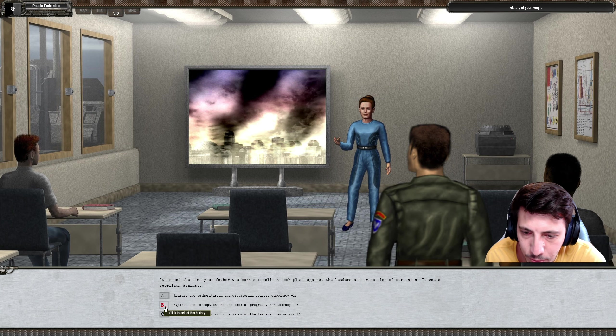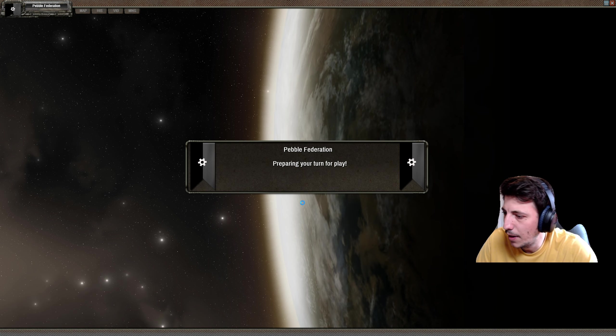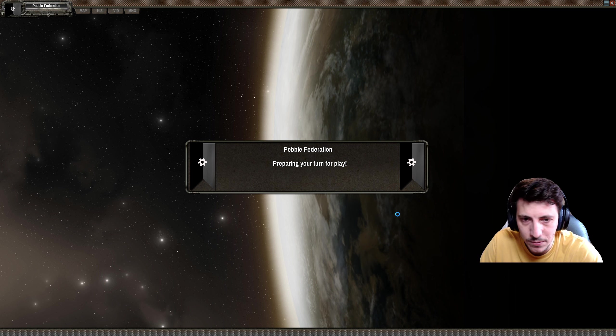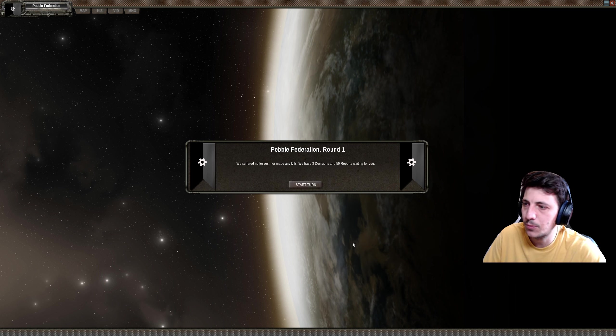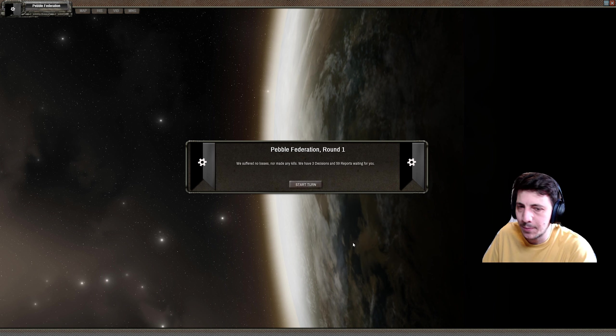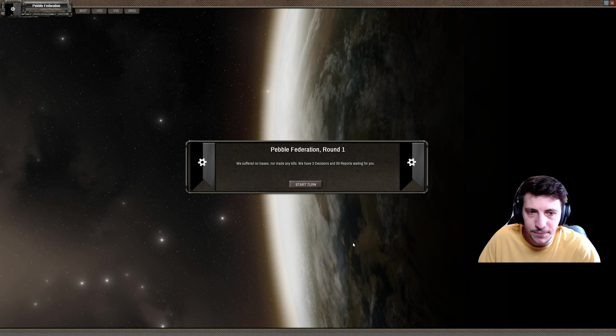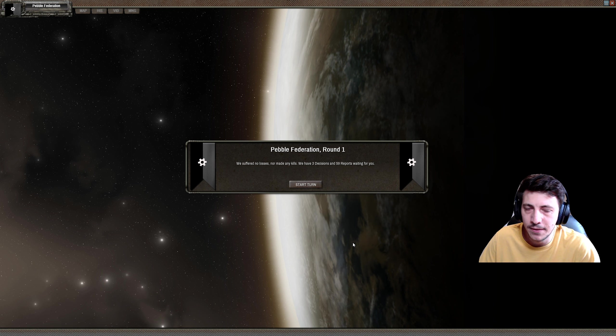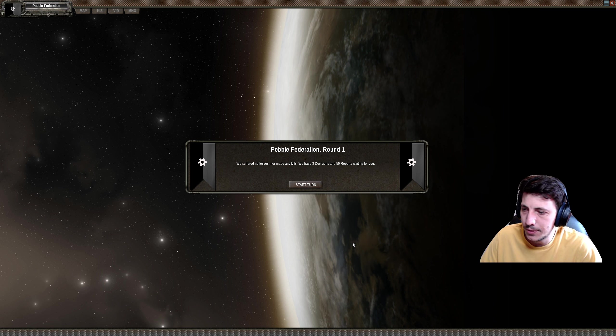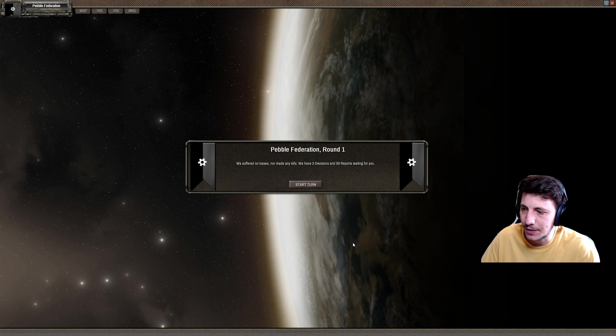And this is where I'm going to end the episode. Thanks for watching everyone. Let me know what you think in the comments below. If you haven't yet, make sure to hit subscribe and we'll catch up in the next episode where we're going to dive into a little bit more of this gameplay here. Thanks for watching.